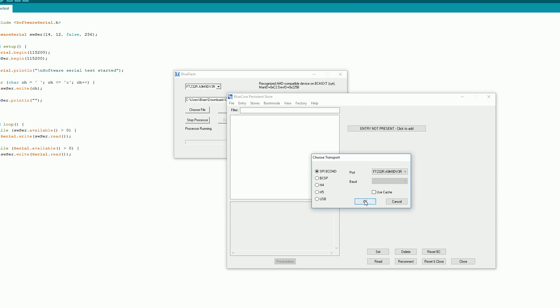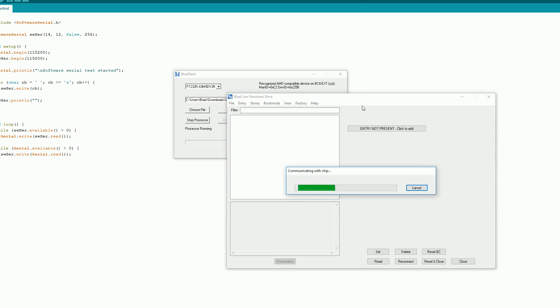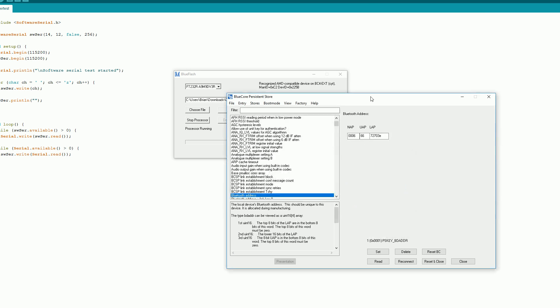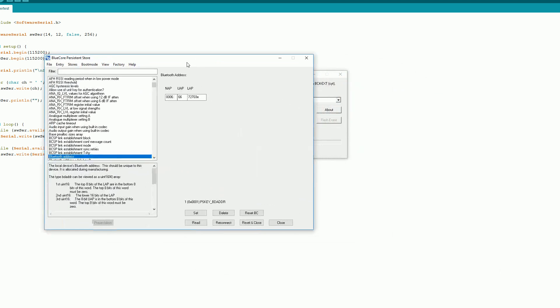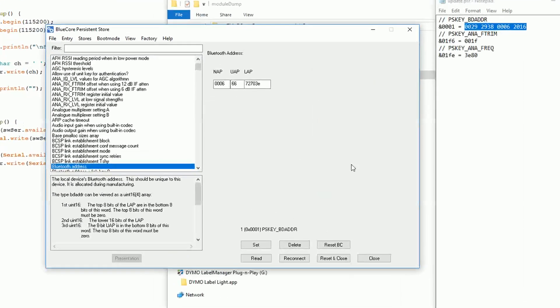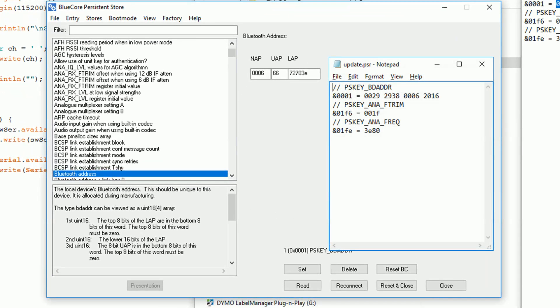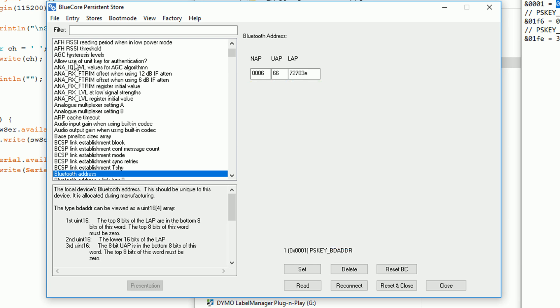You then want to open the PS tool application like we did before. Your module now has the RN42 firmware but it also has the RN42 settings so we need to replace some of these with the settings that we backed up originally.